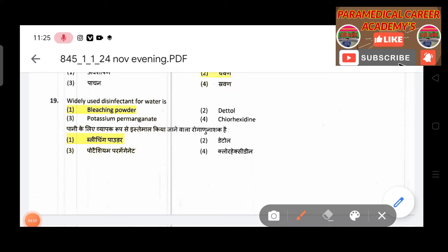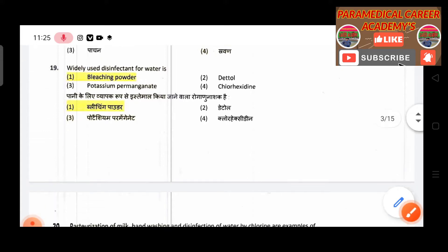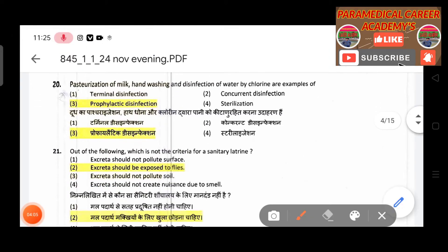Eighteenth question: The act of chewing and tasting is called — answer is mastication. Nineteenth question: The widely used disinfectant for water — answer is bleaching powder. Pasteurization of milk and disinfection of water by chlorine are examples of — answer is prophylactic disinfection.